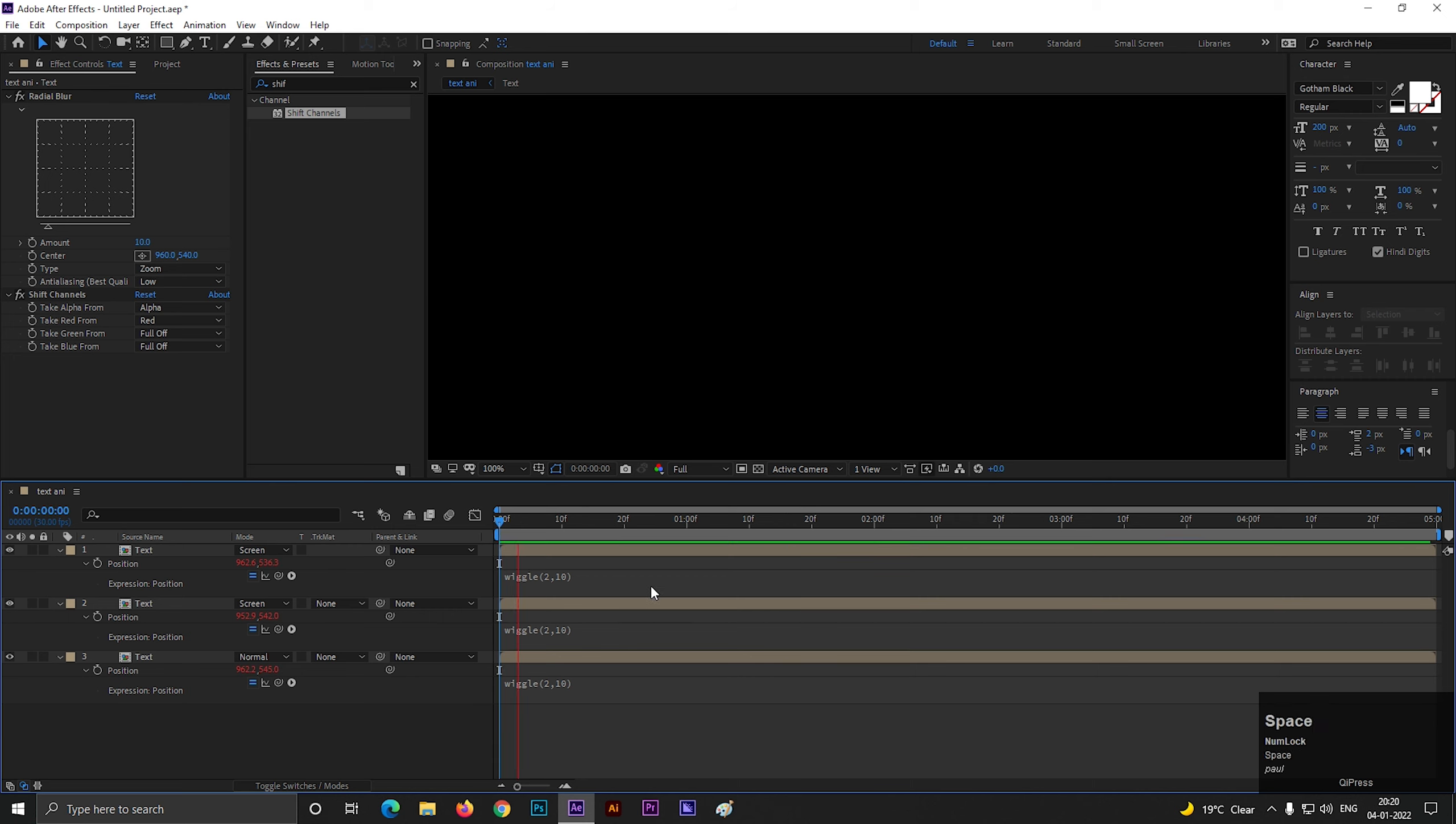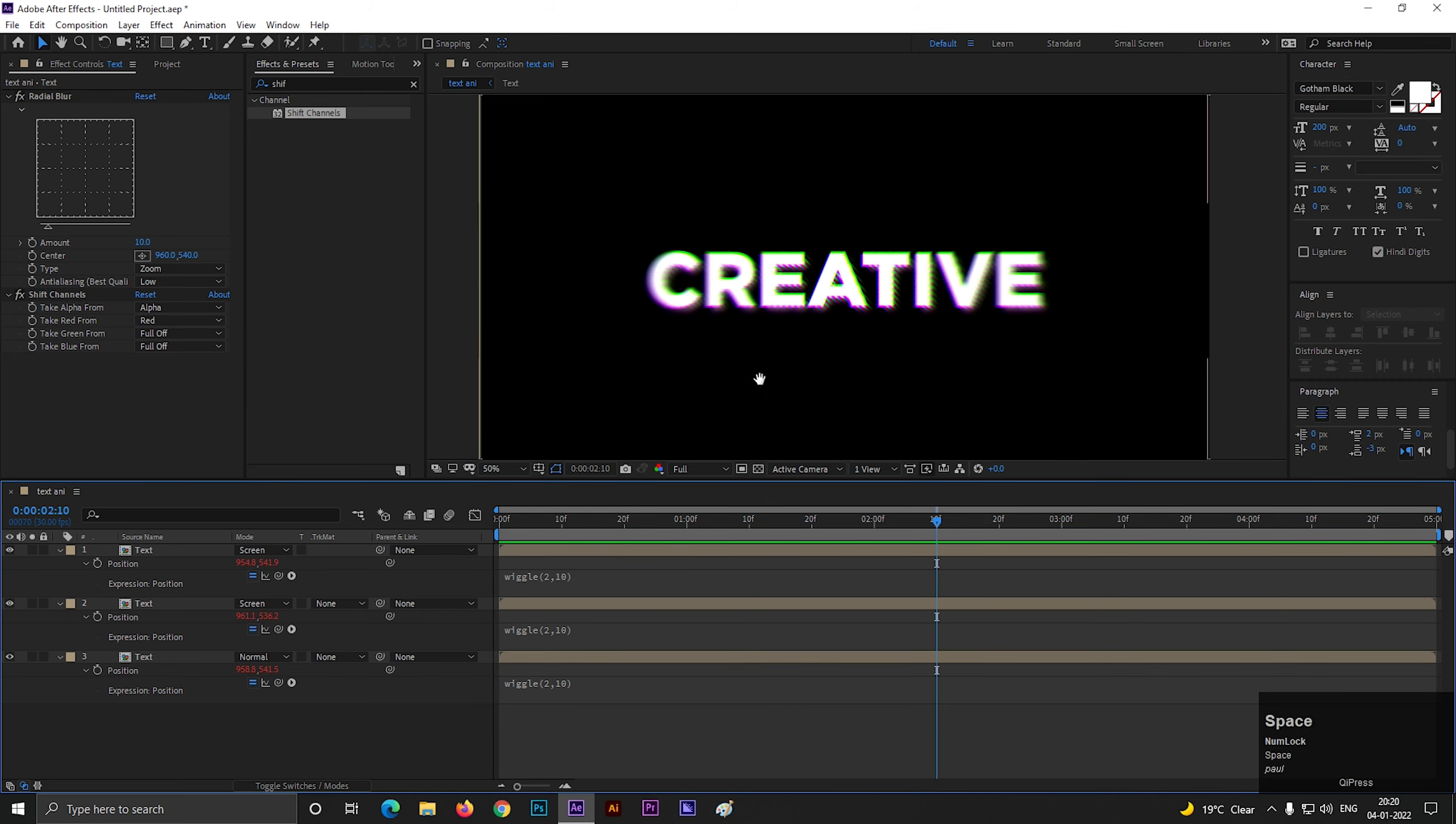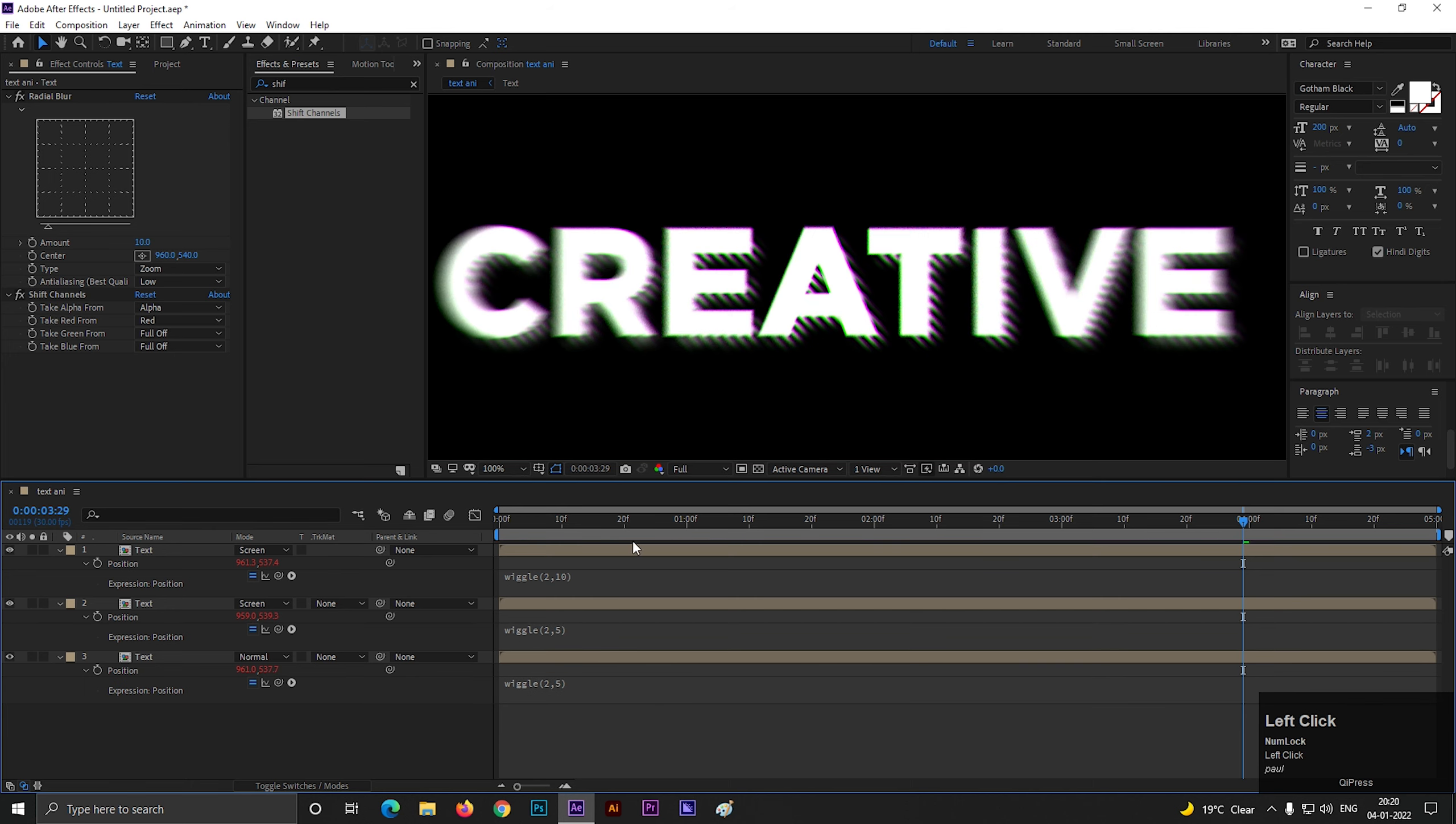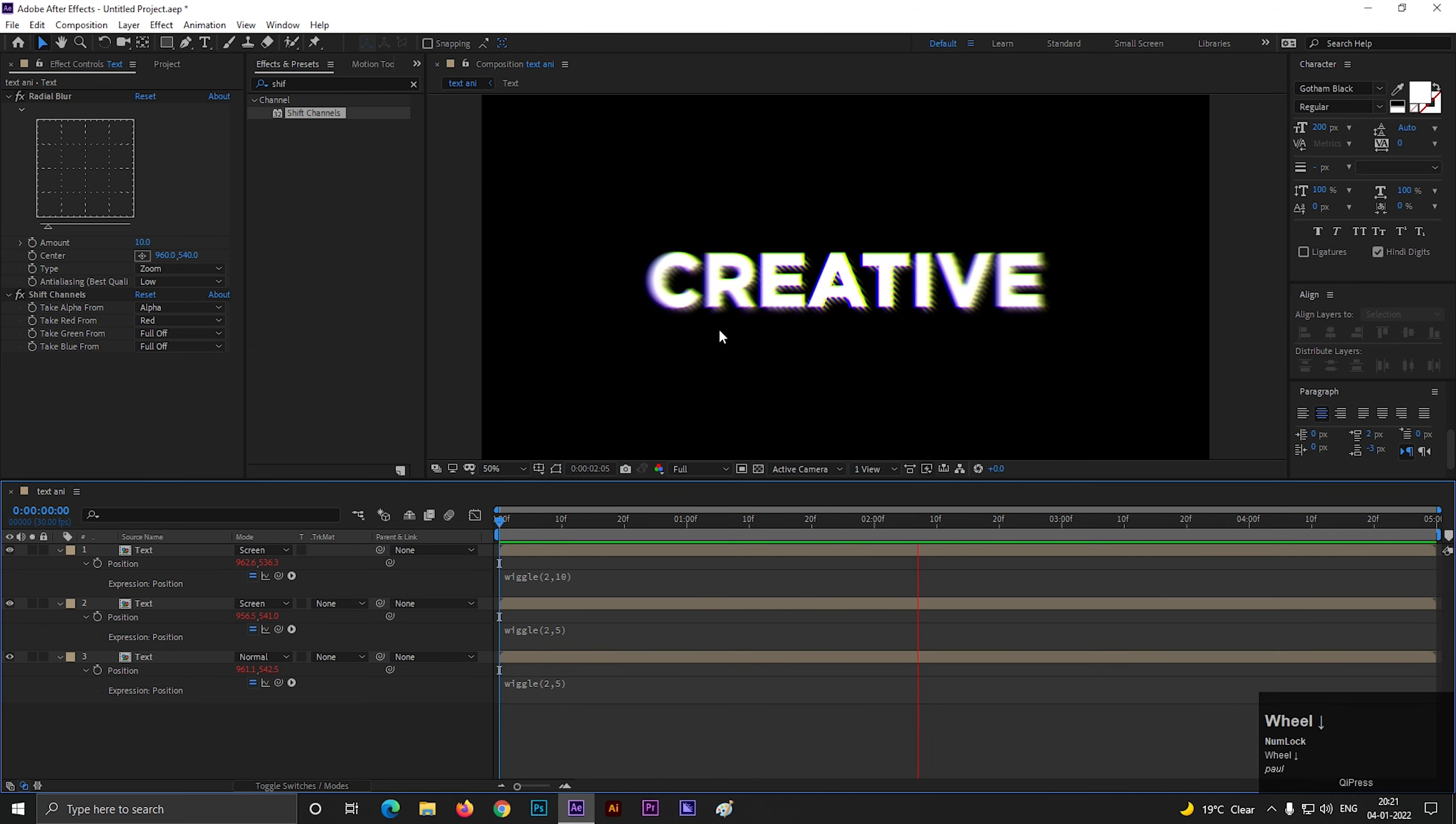Now if we play the animation, we can see the effects around the text. And you can see the glitchy effect here also. You can slow down the movement by decreasing these values. It seems fine to me now.